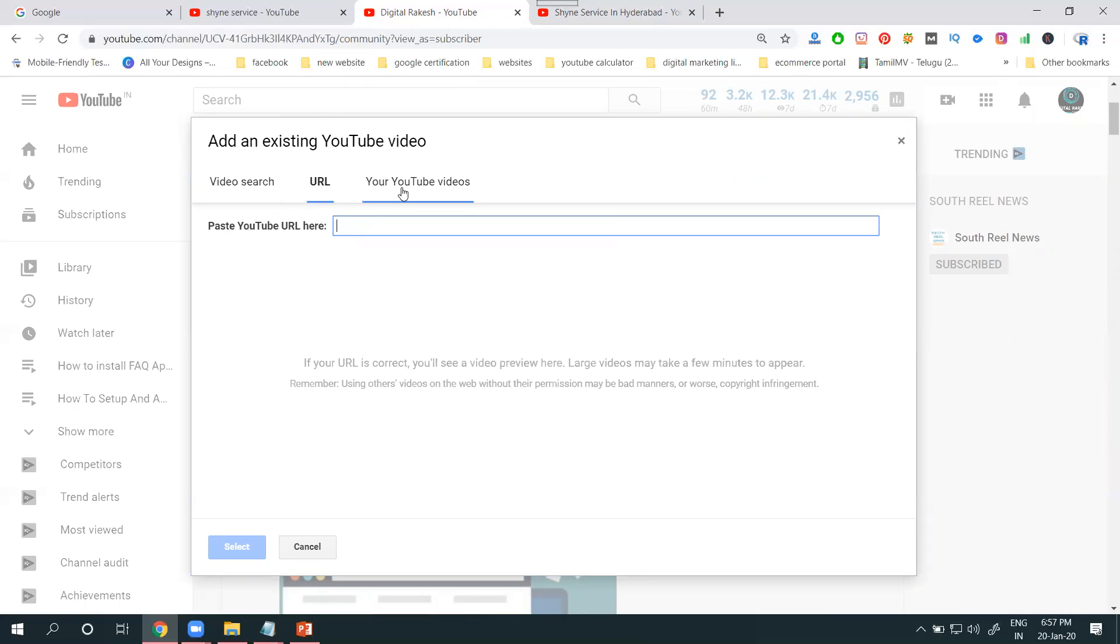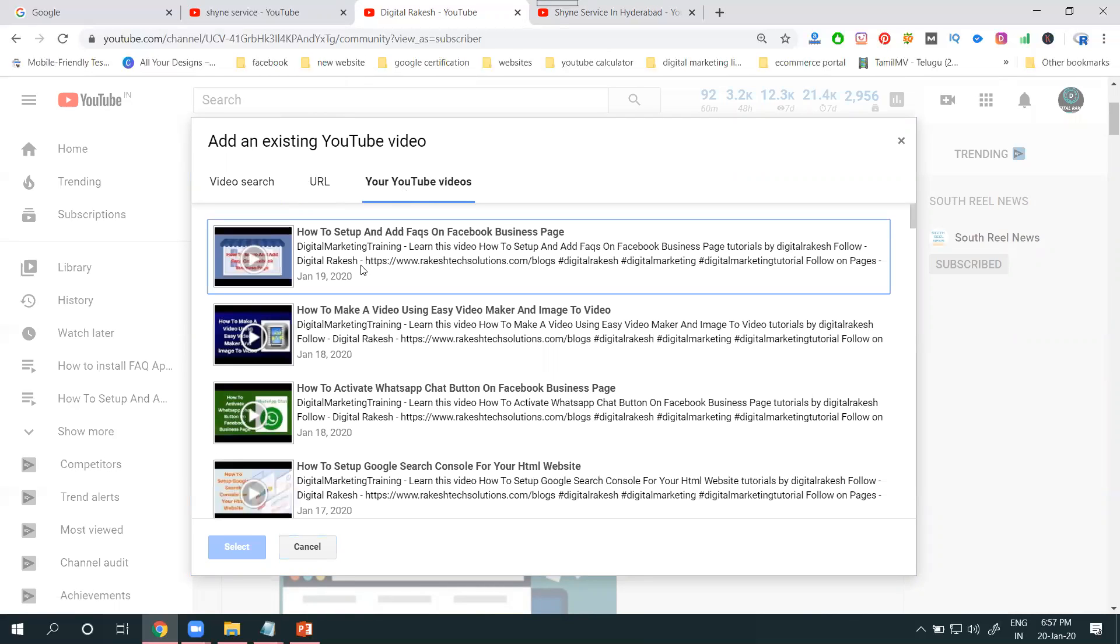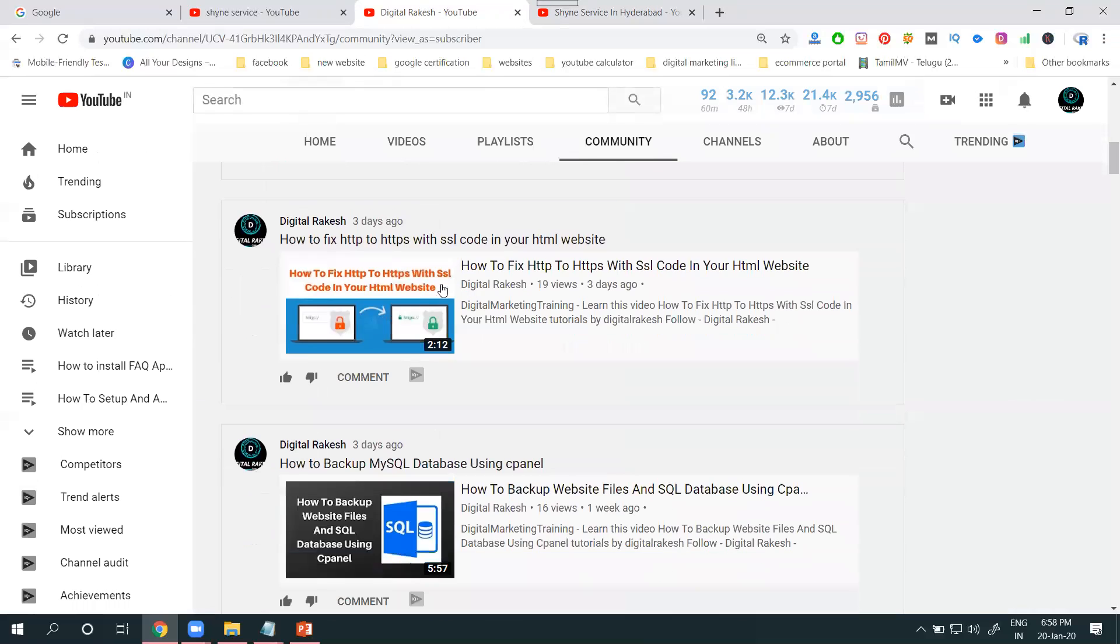URLs or you can comment to your videos. Which one? Your videos. First option, how to set up and add FAQs on your Facebook business page. I am selecting here. Before that, I am promoting that video.